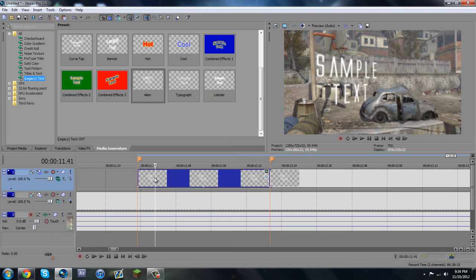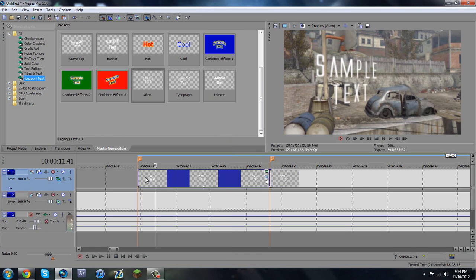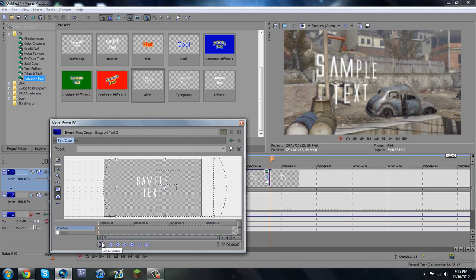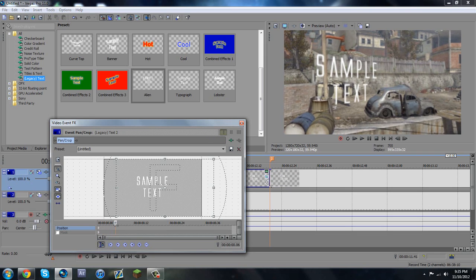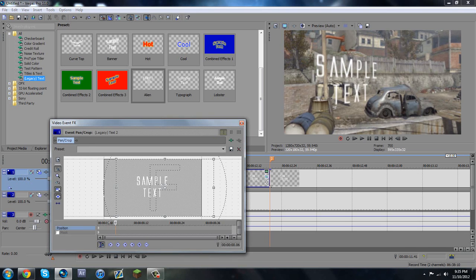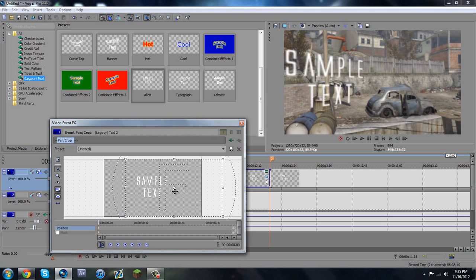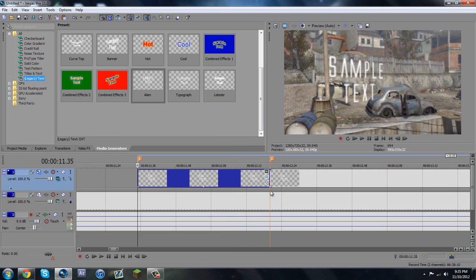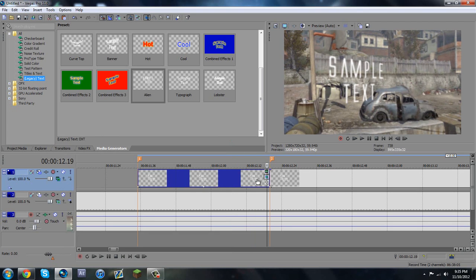All right, I messed up. I forgot to remind you — make sure to turn on your sync cursor. That makes it easier, and when you move with the sync cursor on it creates an automatic keyframe for you. So now I gotta do the first part again. This is exactly why I hate motion tracking — it just takes forever.